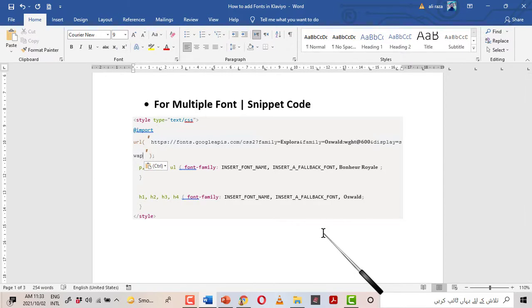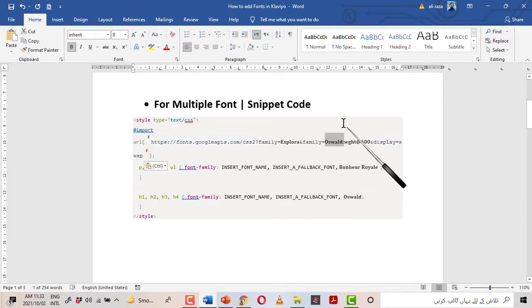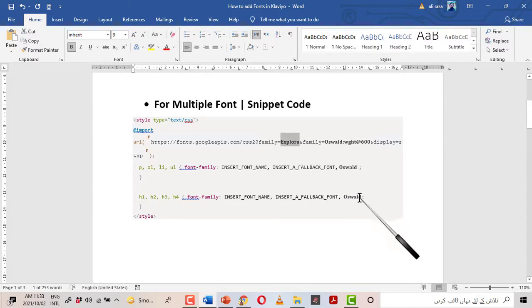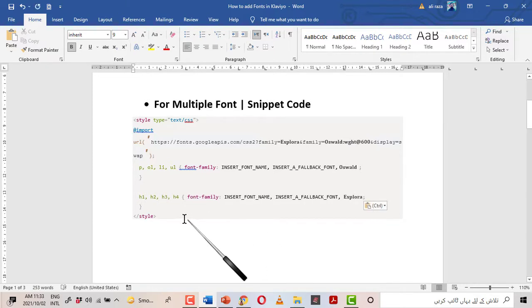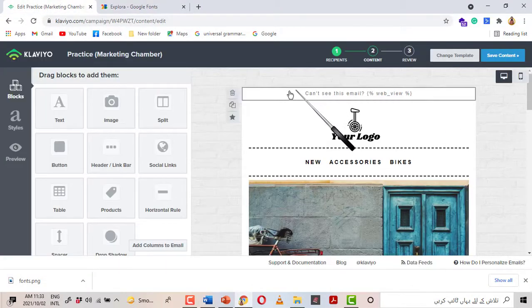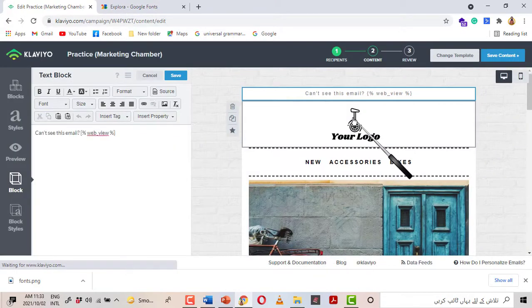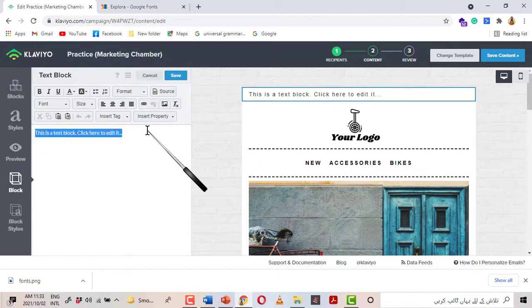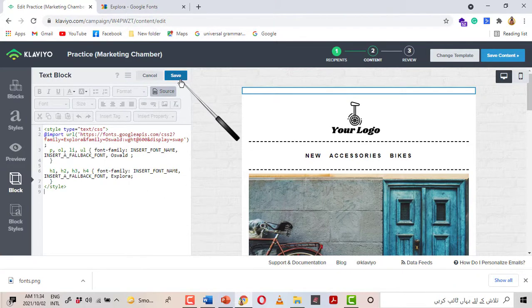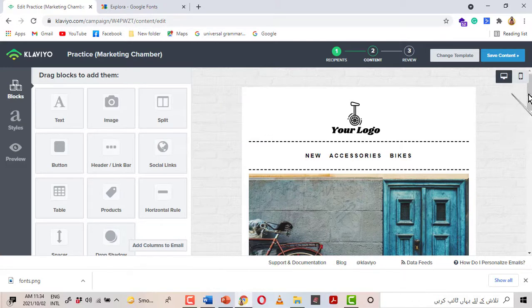Now we have to enter the names of the two fonts we are adding. The first one is Oswald — copy it and place it in the snippet. The second one is Exo — Ctrl+C and paste it. The snippet is now done. Select all, Ctrl+C, go back to Klaviyo. Same process: delete the old block, add a text block at the top, remove the text, click on Source, Ctrl+V to paste the copied snippet, and click Save. Now we will see if both fonts are applied.